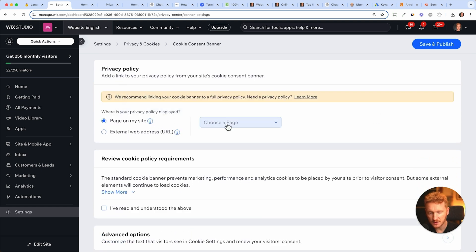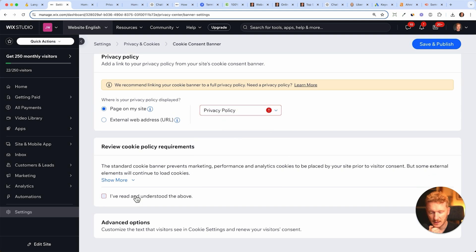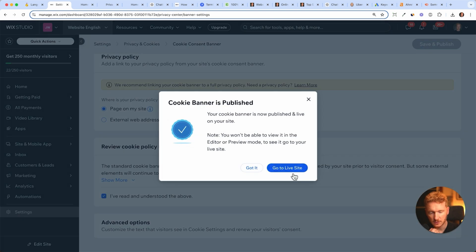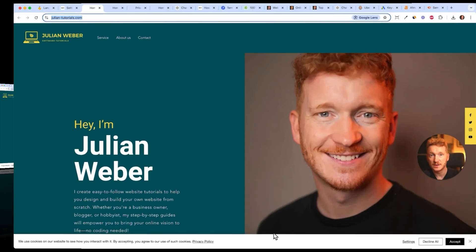Then you just need to say I have read and understood the above and click save and publish. Let's go to our live site. Now we see the cookie banner here at the bottom.